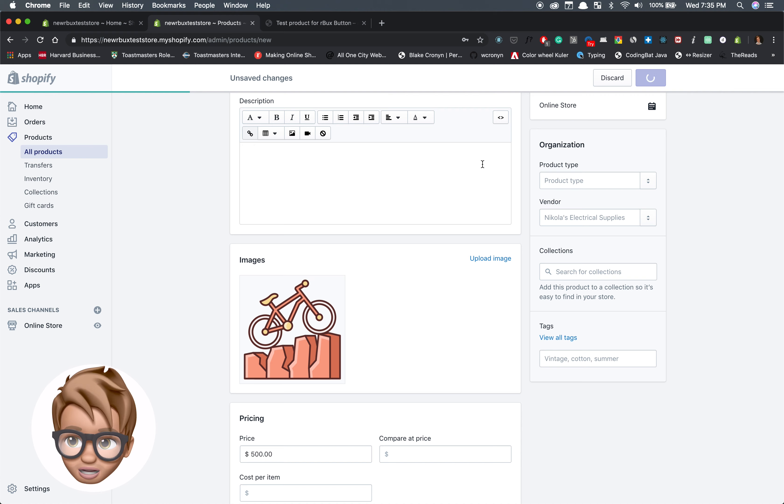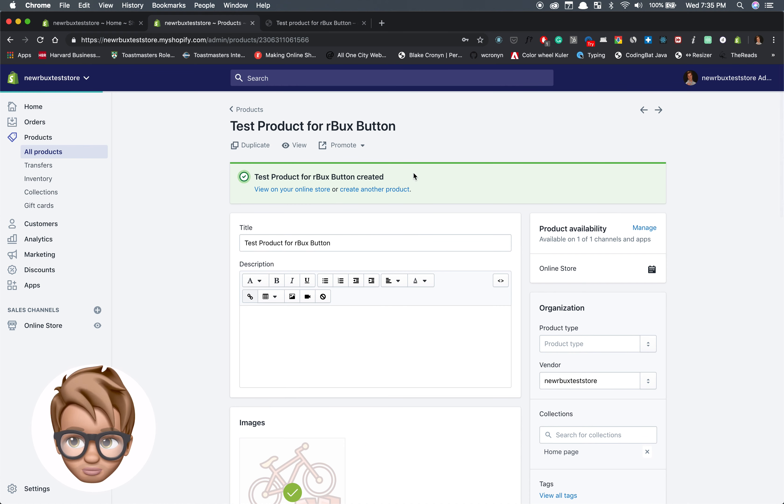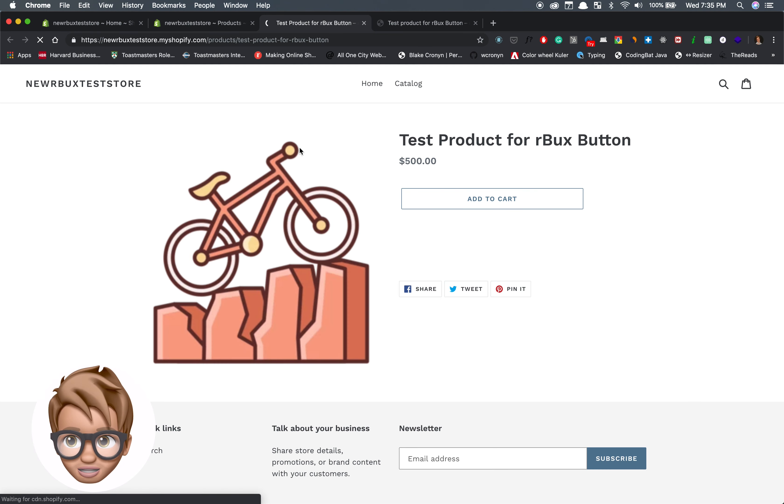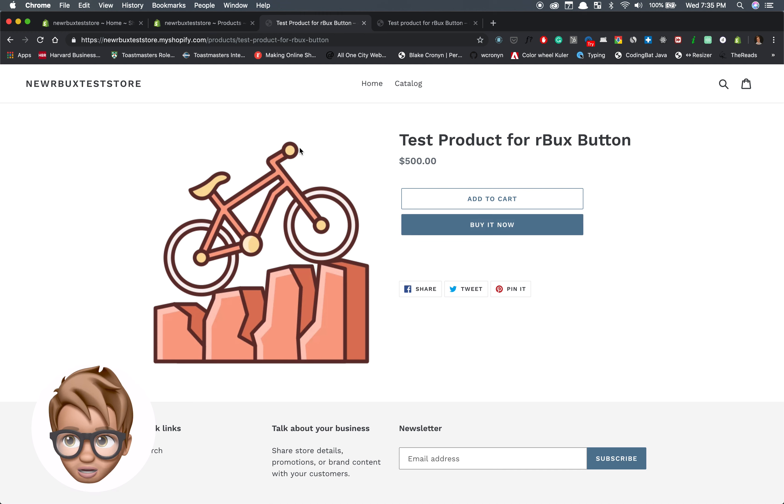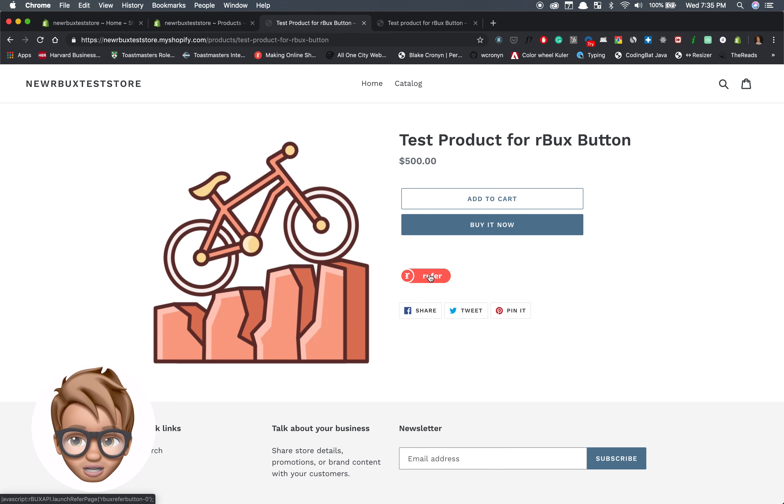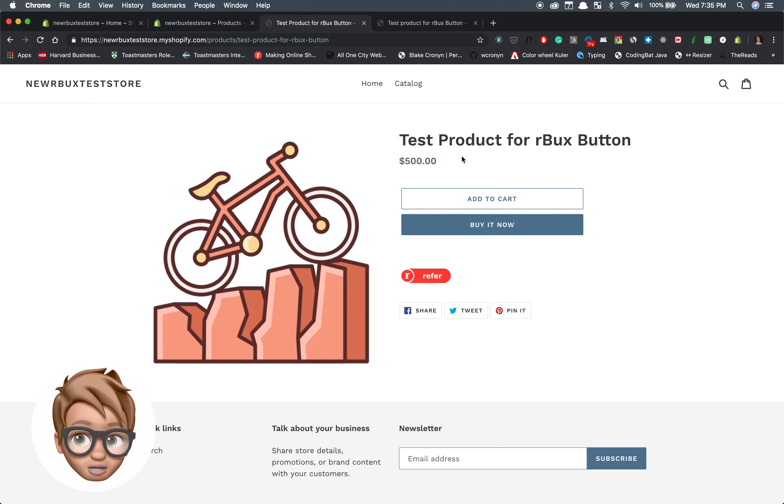Then I view the product on my Shopify store. Add to cart, buy it now, and below is the refer button. Now that the refer button is there, any user, they don't have to be signed up for Arbucks, can click that button and make a referral.